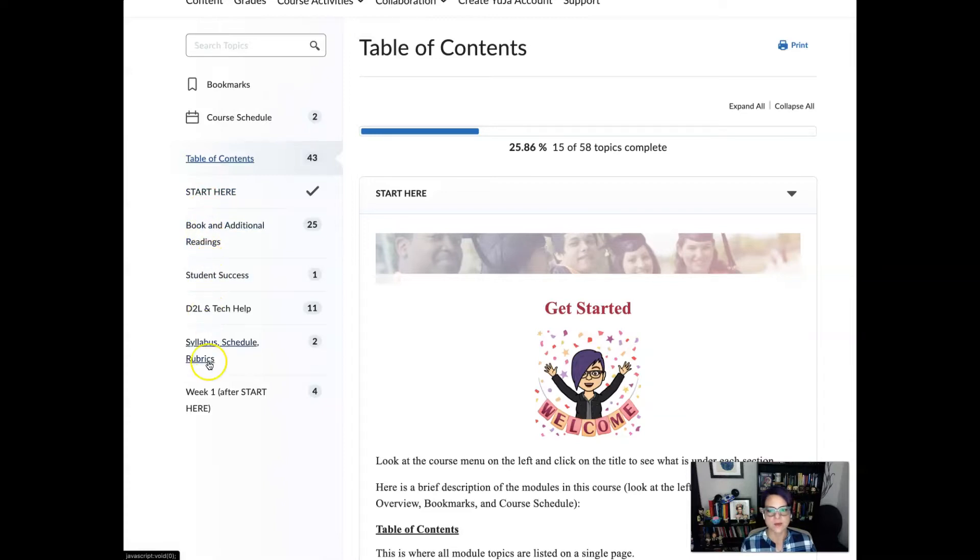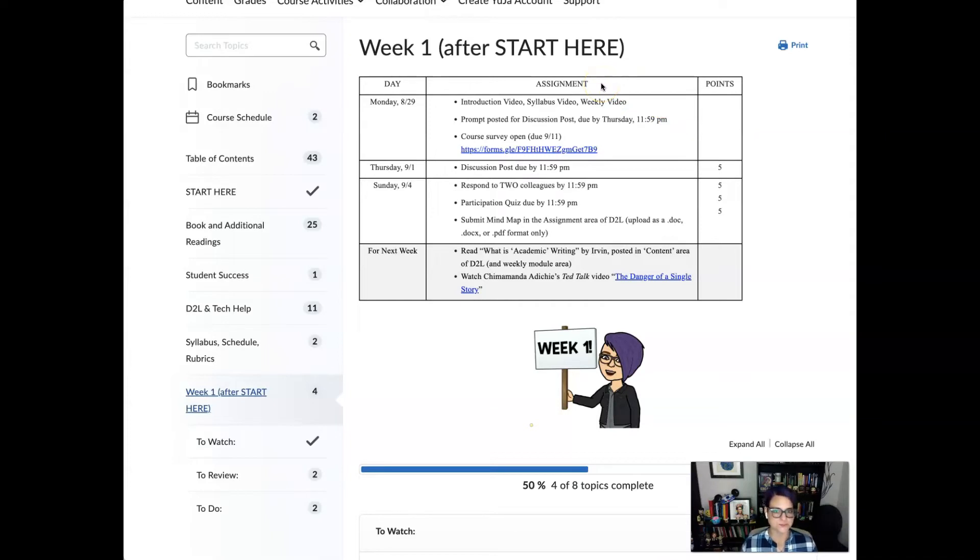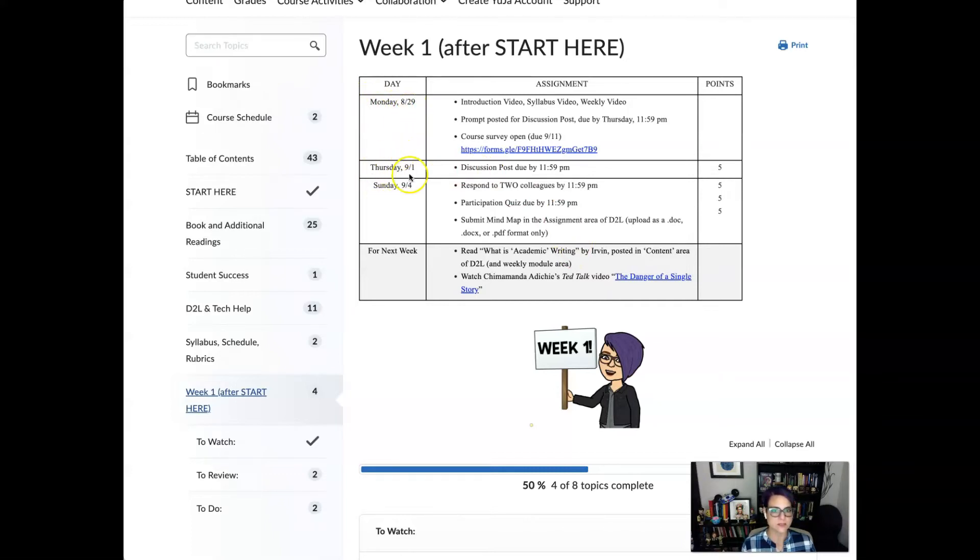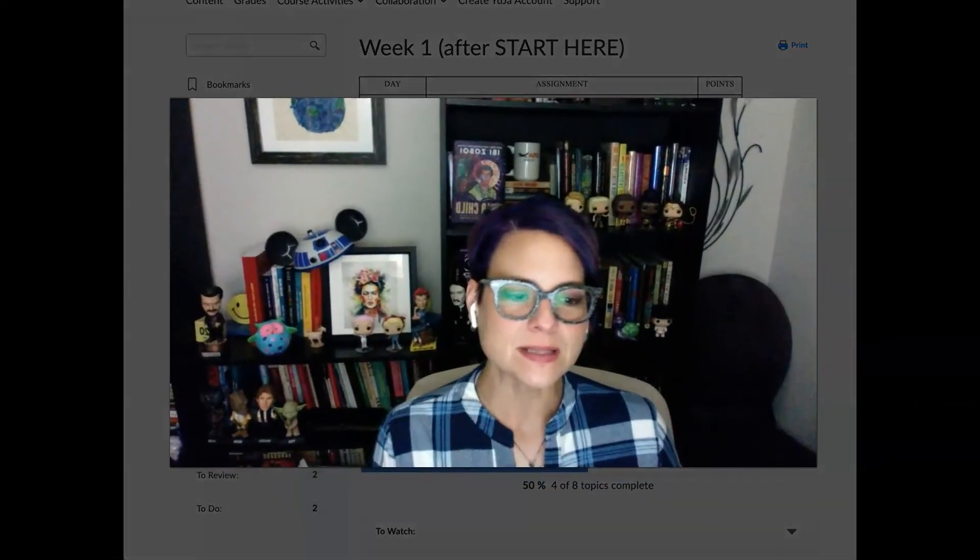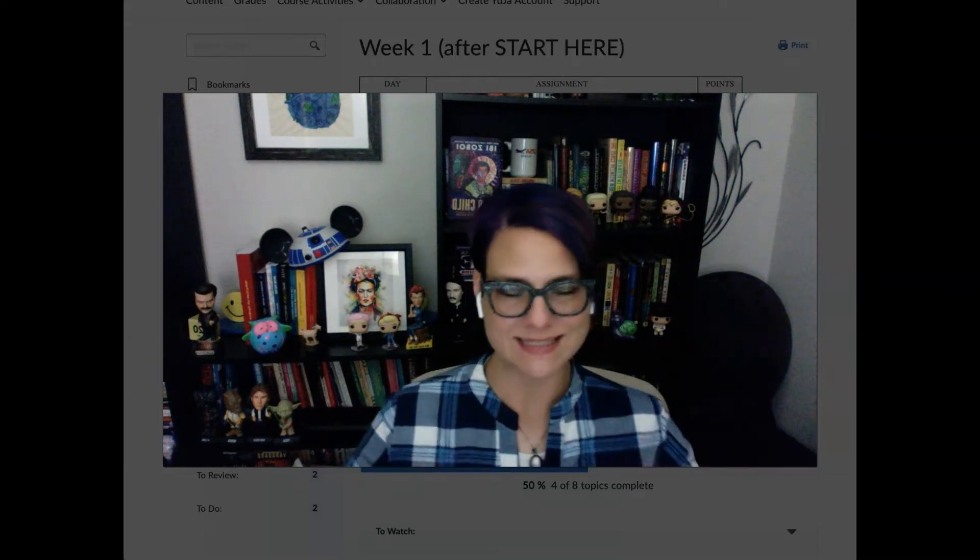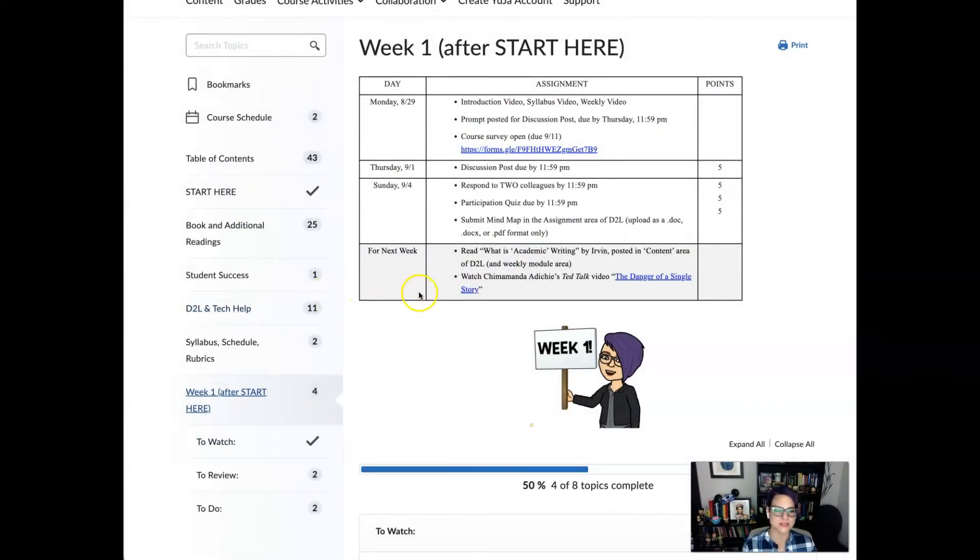But remember that we will start having our weekly modules down here. So as you see we have week one and if you click on that then we have what is taken directly from our weekly schedule. Every week will look like this. It will have everything you will begin to see on Monday as well as what's due on Thursday, what's due on Sunday. Those are our typical due dates. And then there's going to be a space for next week. Typically I don't include that but this is just we're getting used to things. This will make sense moving forward.